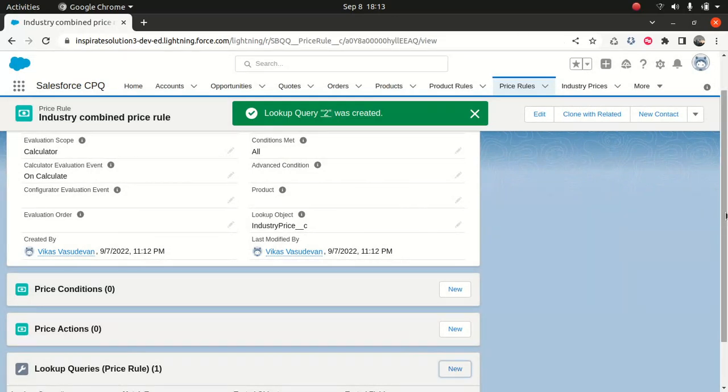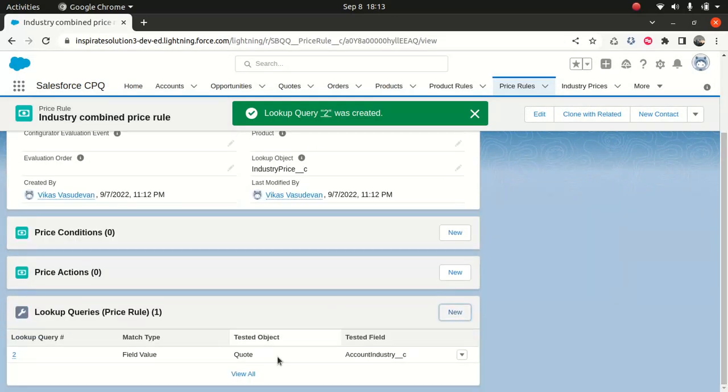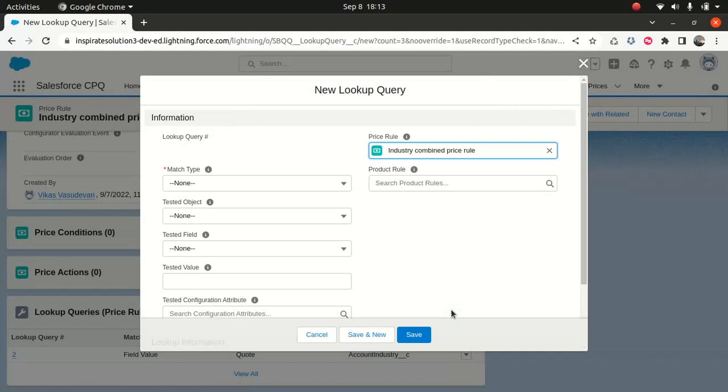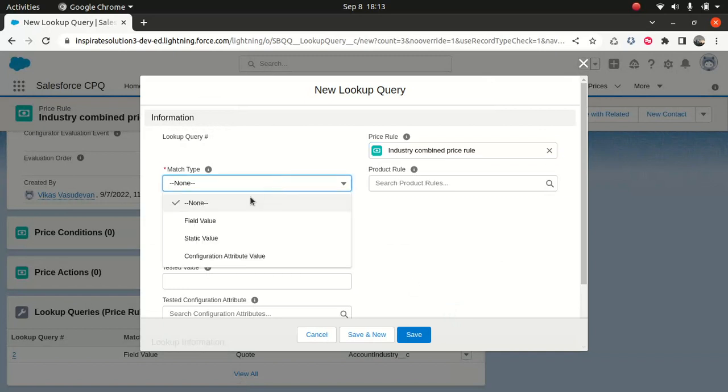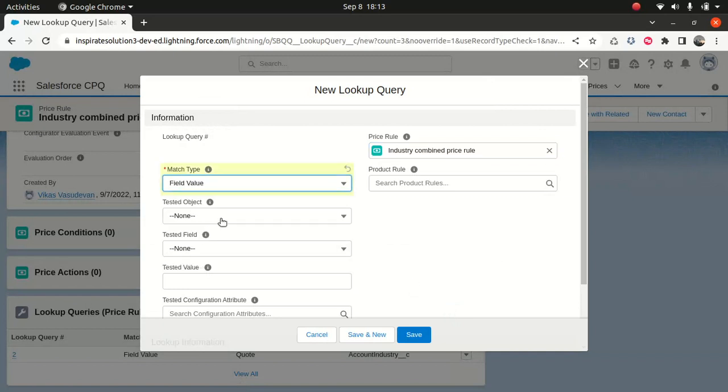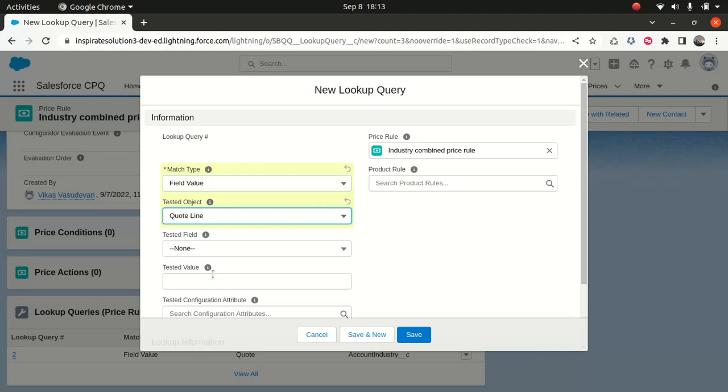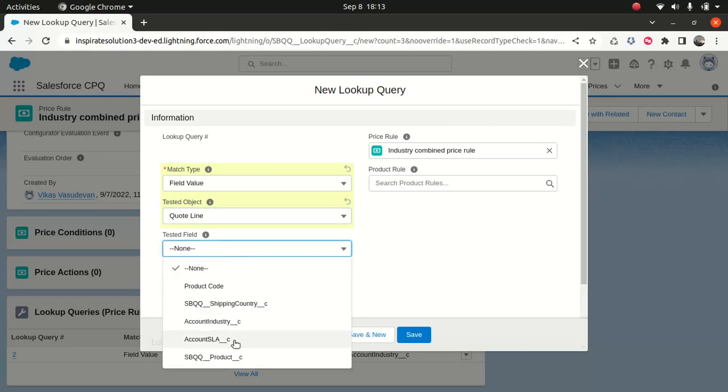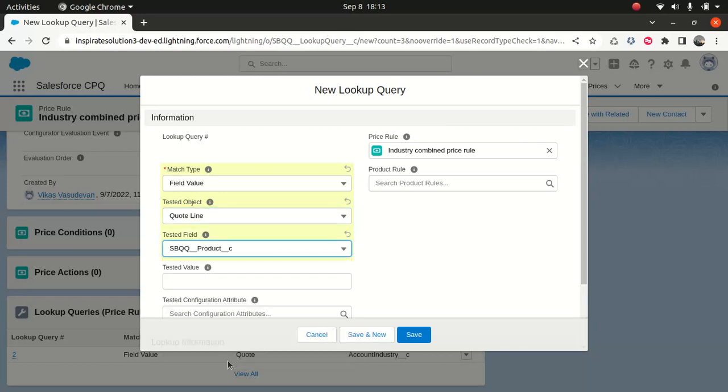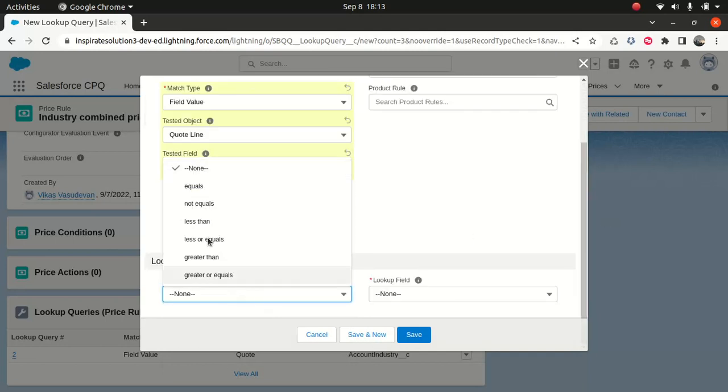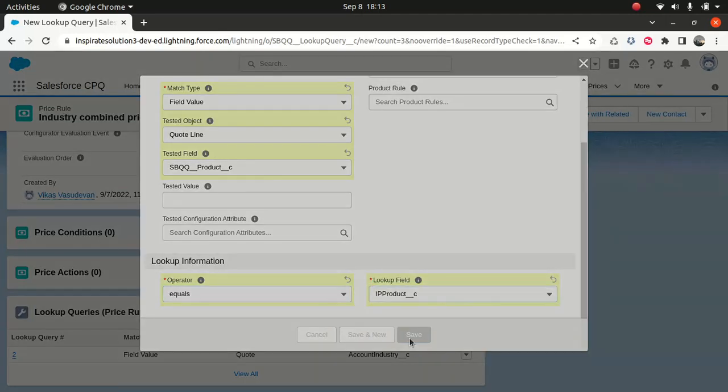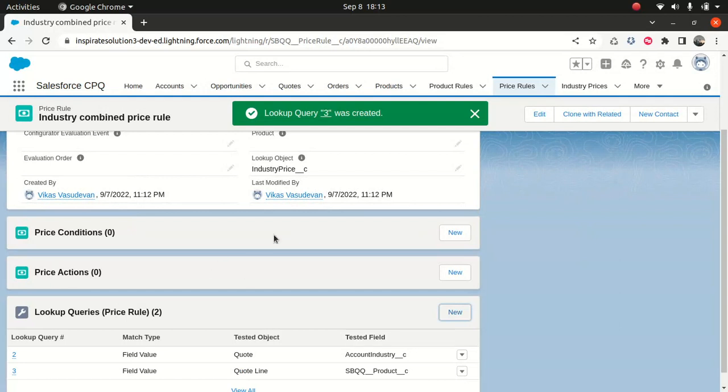And then now what I want is that I want to match the product as well. Just having industry is not enough. So I'll do match field value, I will say test object for the code line. The first thing what we did, it's pretty much the same like what we did in the last time. So first we match with industry, that's using the code, because that's a code level. Then I'm matching the product based on the code line. So I will say this product code matches equals, I think this one. So that's done. So this is like a price condition. So instead we use the lookup.